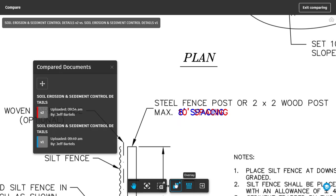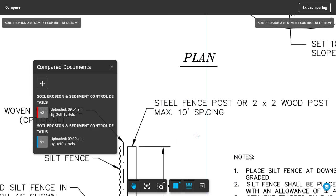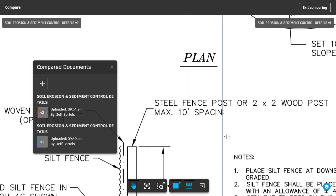To review changes like this, BIM 360 Docs provides a side-by-side comparison method. Using side-by-side, simply drag the slider left and right to review differences at a more granular level. When I'm finished comparing sheets, I'll move up and click the exit button.